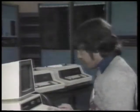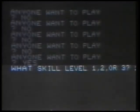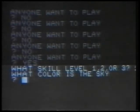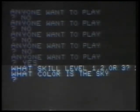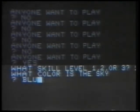Let me see if it works. 'What skill level? One, two, or three?' Skill level one. 'What color is this guy?' I know that one — B-L-U-E.